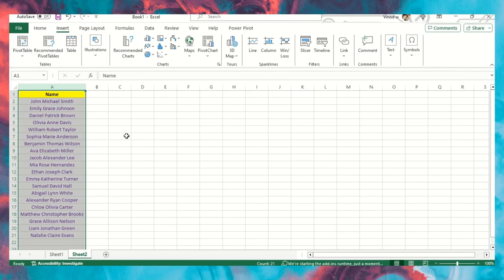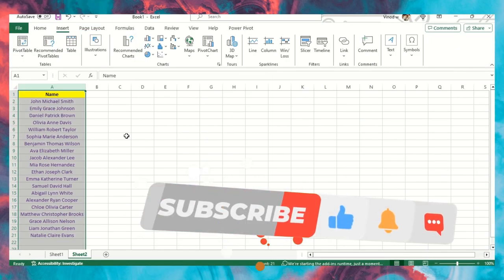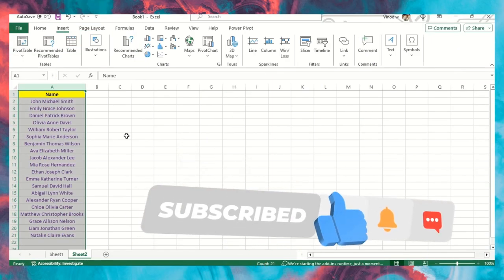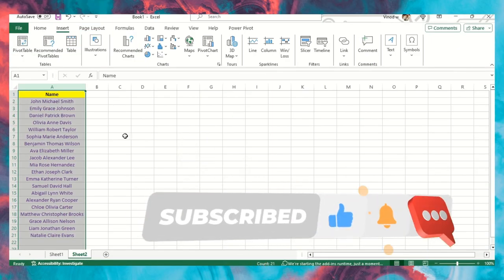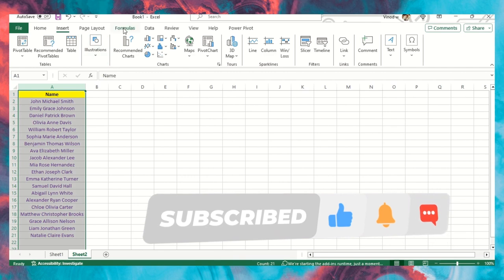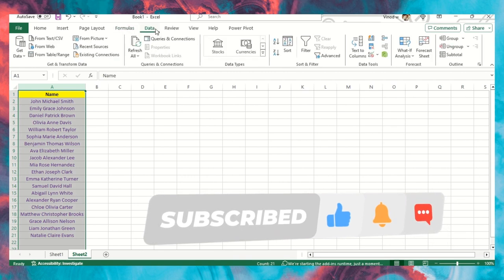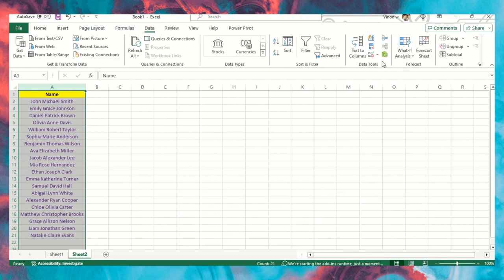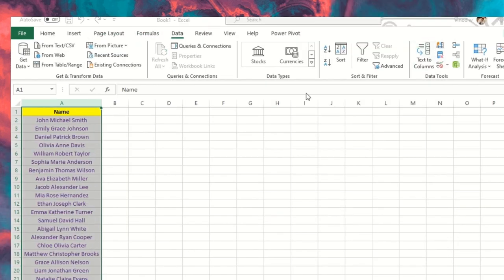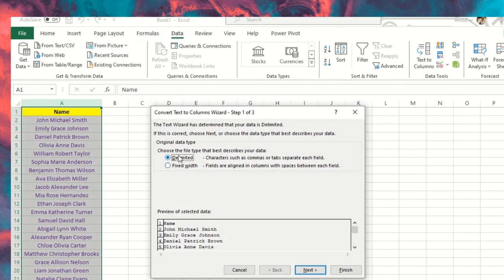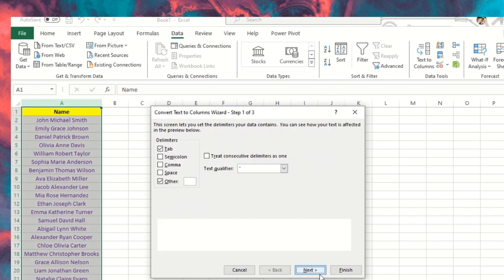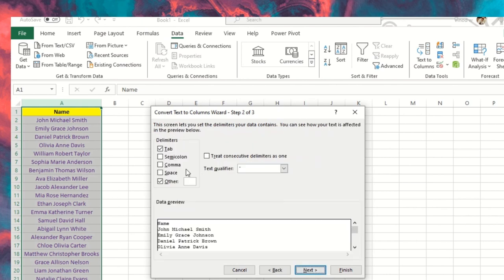Let me quickly start with the second step. How to extract first, last, and middle name. Here we'll go into the Data segment, then Text to Columns. There is an option called Delimited. I'll select this and then click on Space. I'll remove this checkbox.